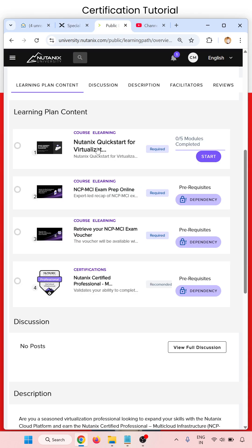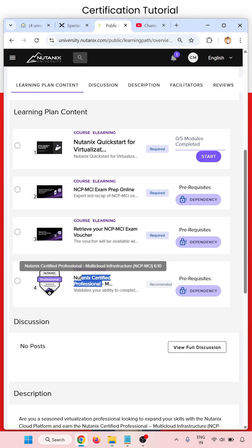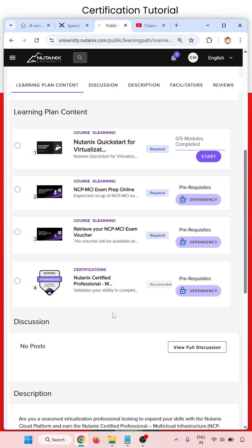When you go inside, you will see the courses. There are three types of courses. You have to complete them. After that, you will be eligible for taking the exam for the Nutanix professional certification for multi-cloud. The price of this certification is $199.